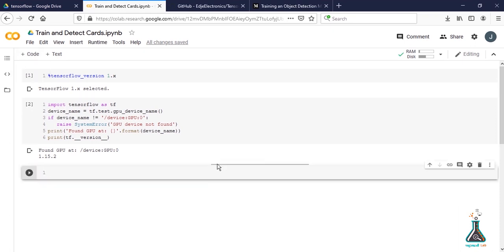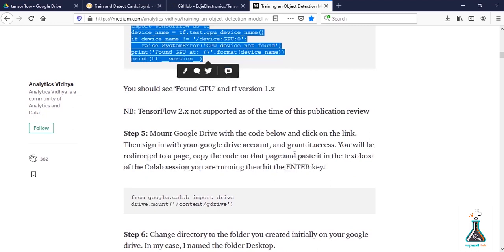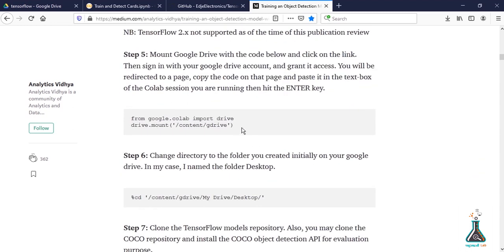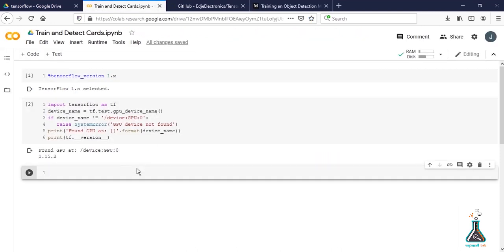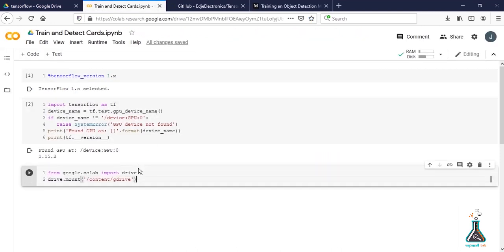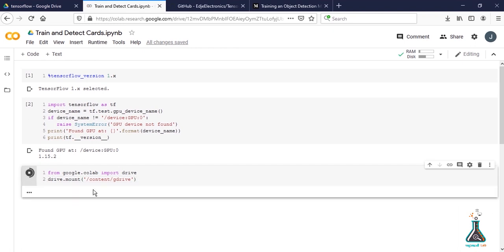Let's copy and paste the next command. Since we're using our Drive folder, we need to mount the drive with Colab. This will generate an authentication link.